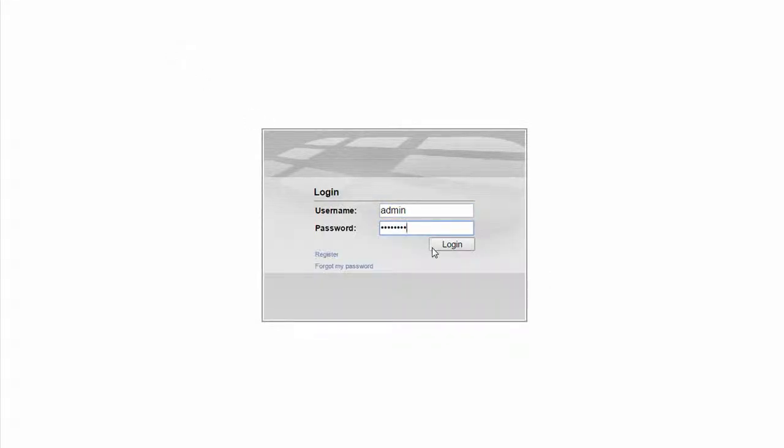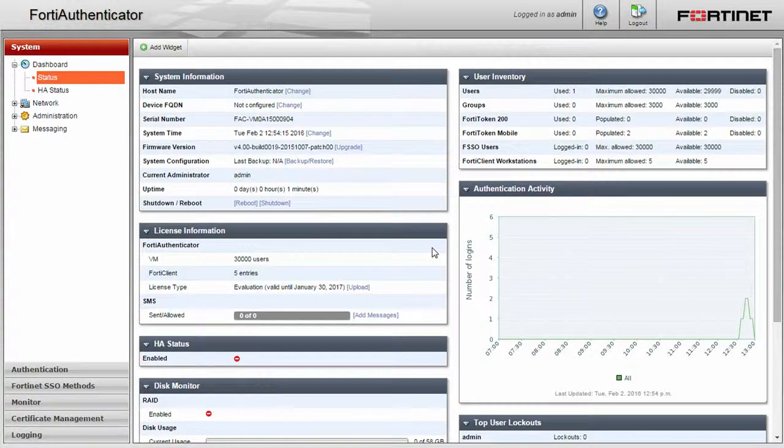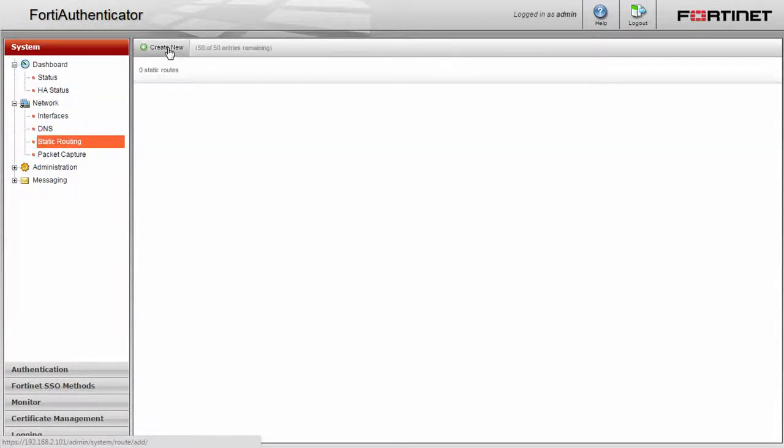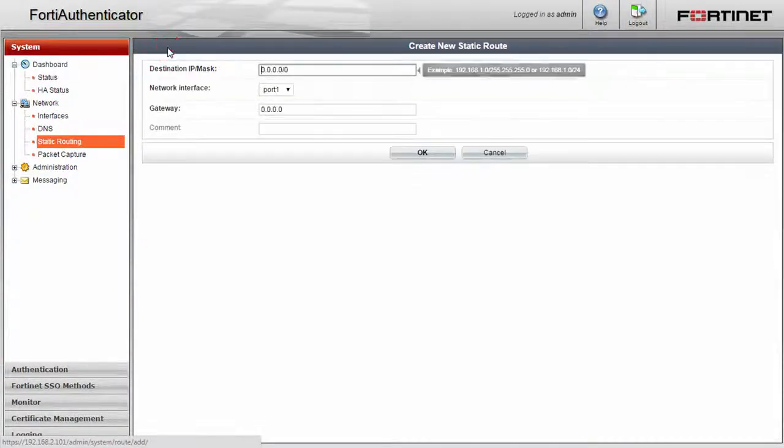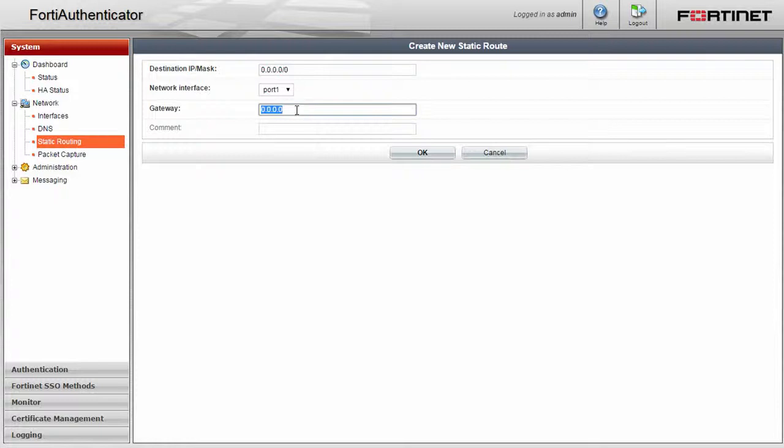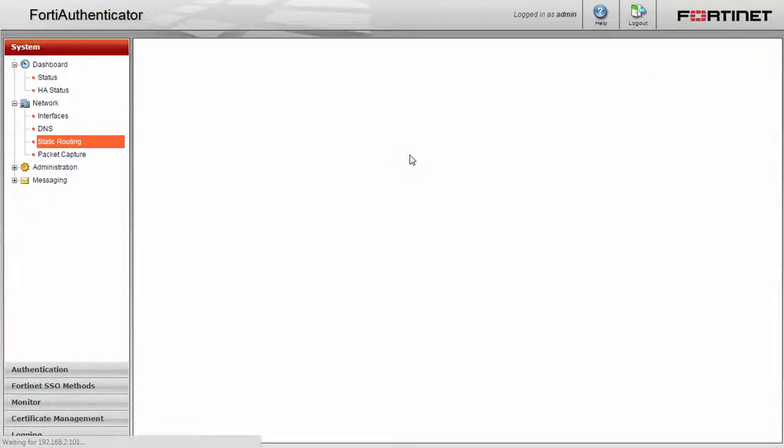Next, return to network settings and select static routing so that we can set up the default gateway. Click create new and in the gateway text field enter in the appropriate address for your gateway. Click OK.